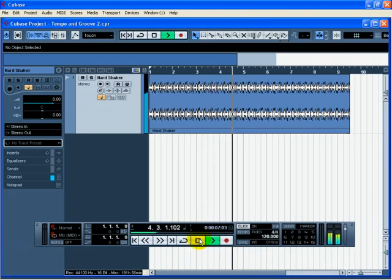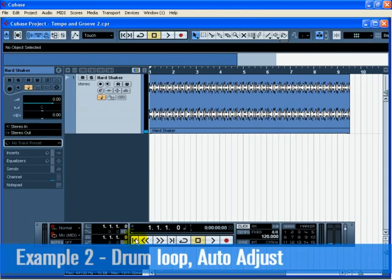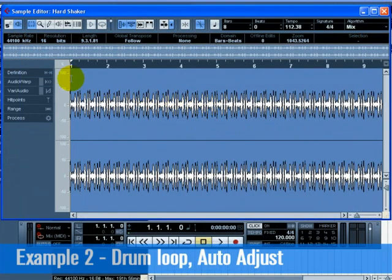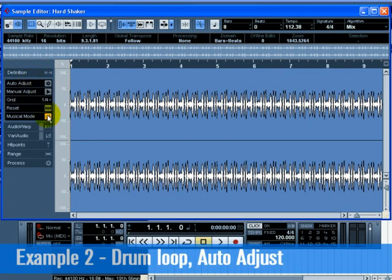Press Stop. Double-click on the drum loop and the sample editor will open. Click on the Definition tab and activate Musical Mode. Activating Musical Mode allows you to hear the timing changes that we're going to make.